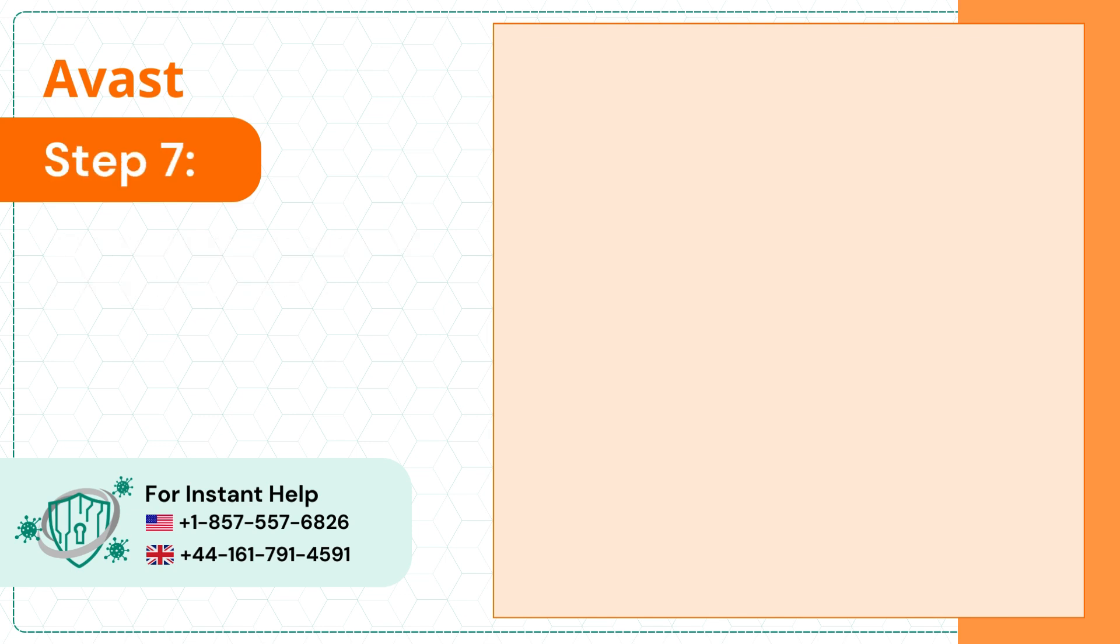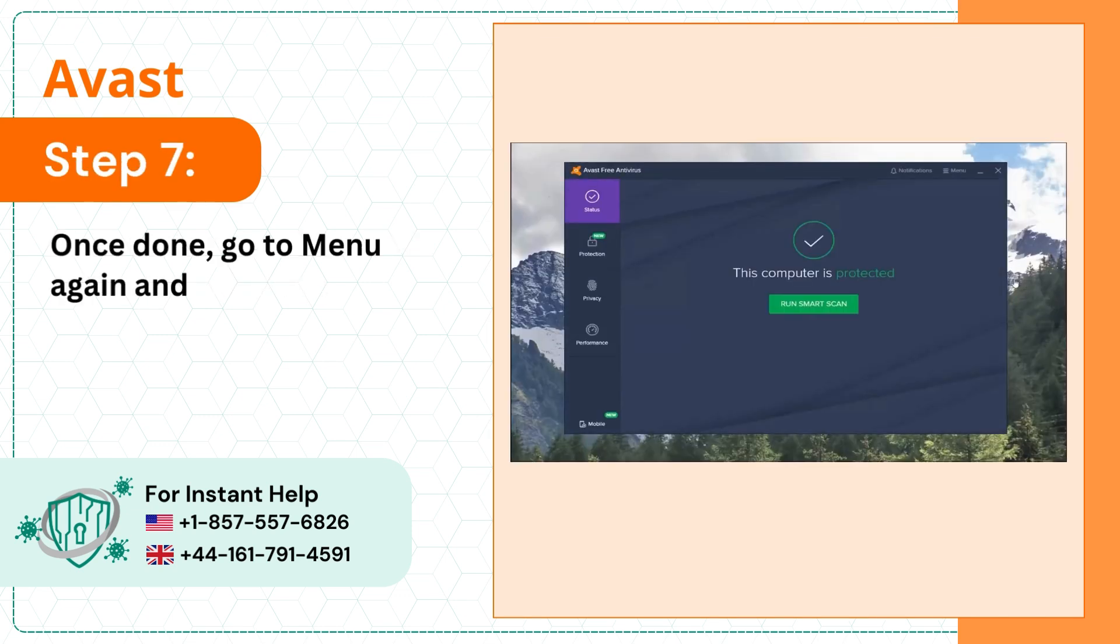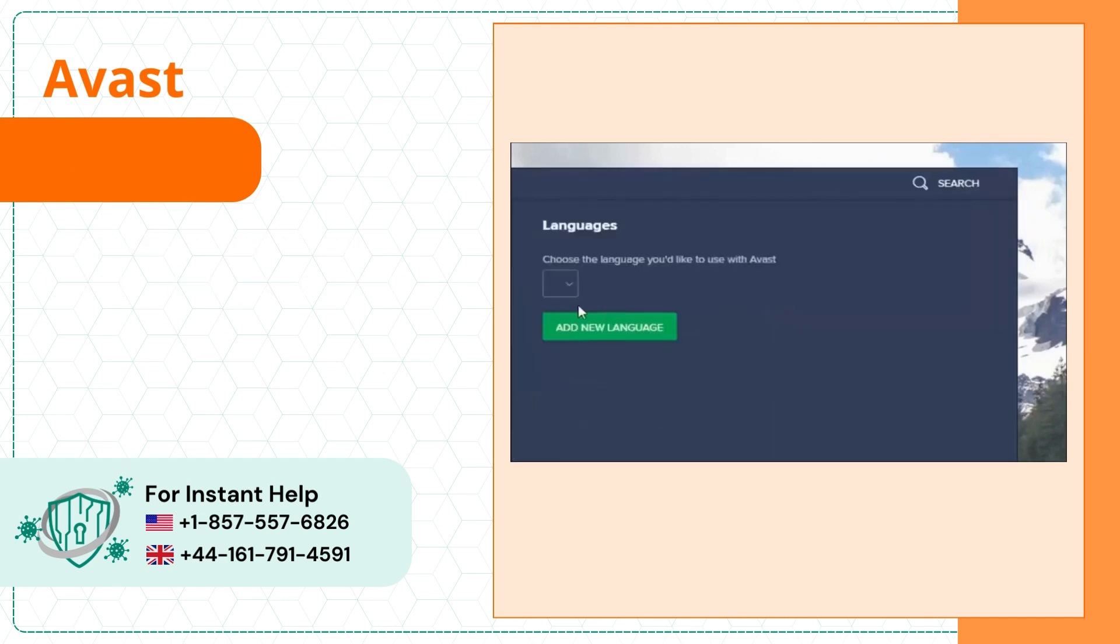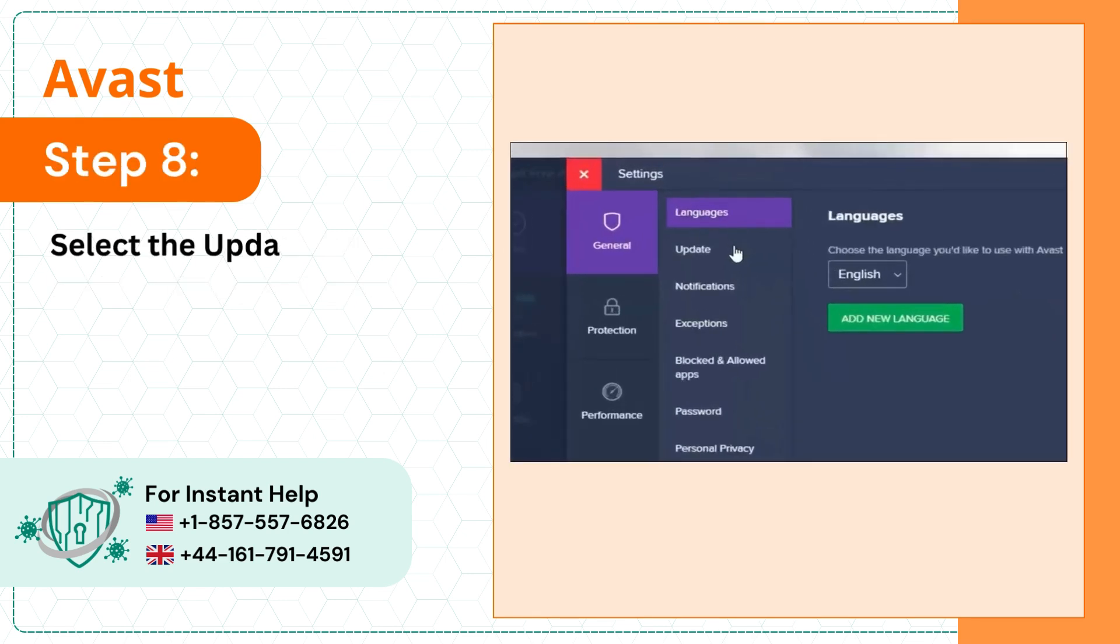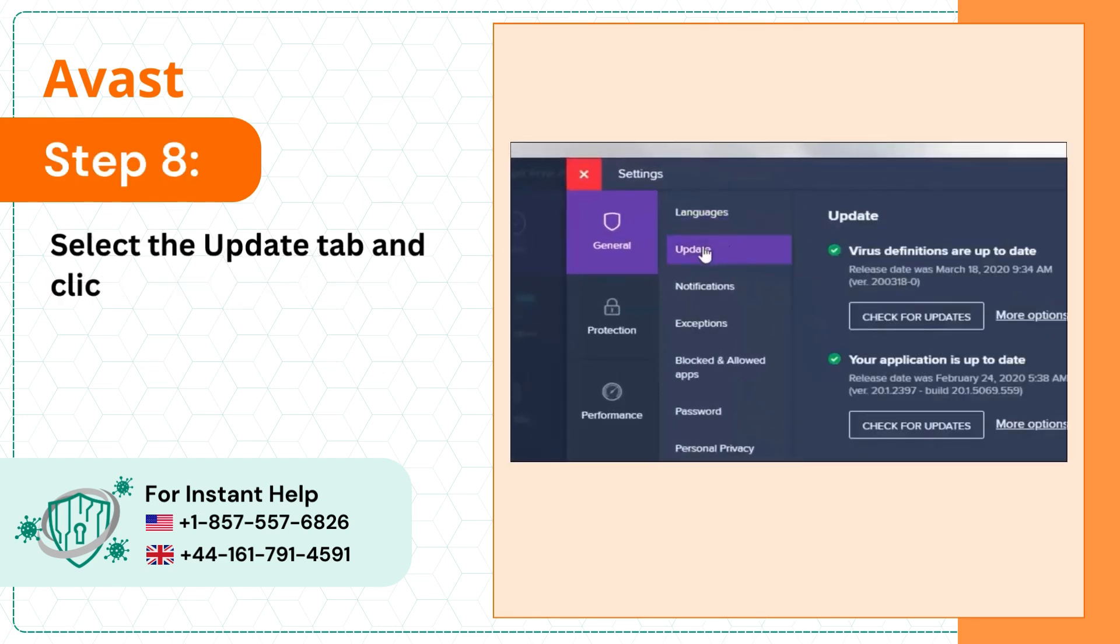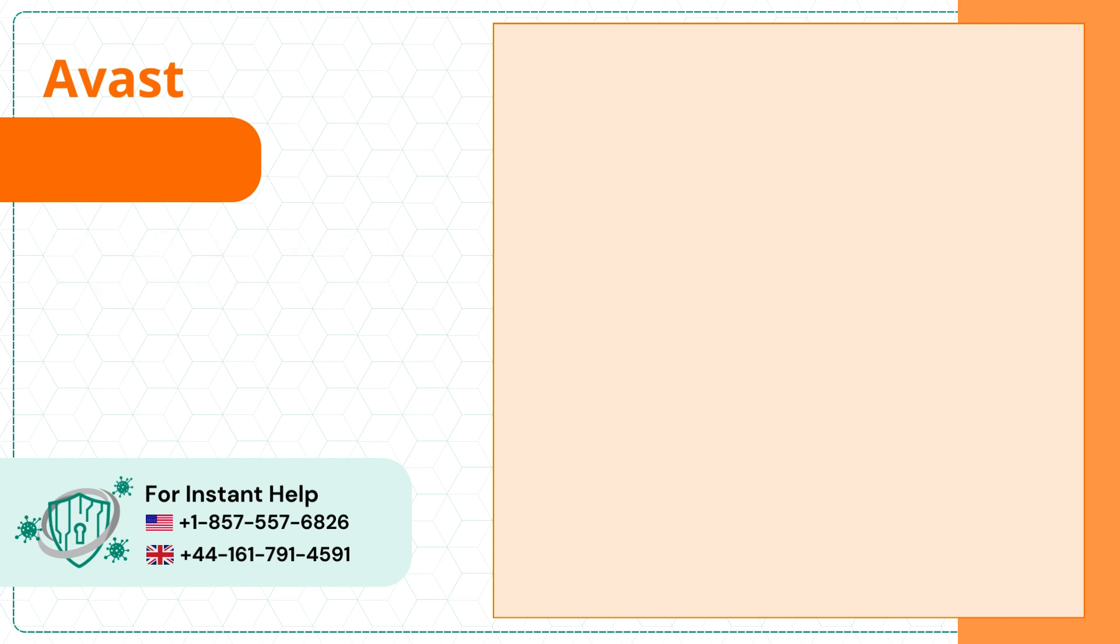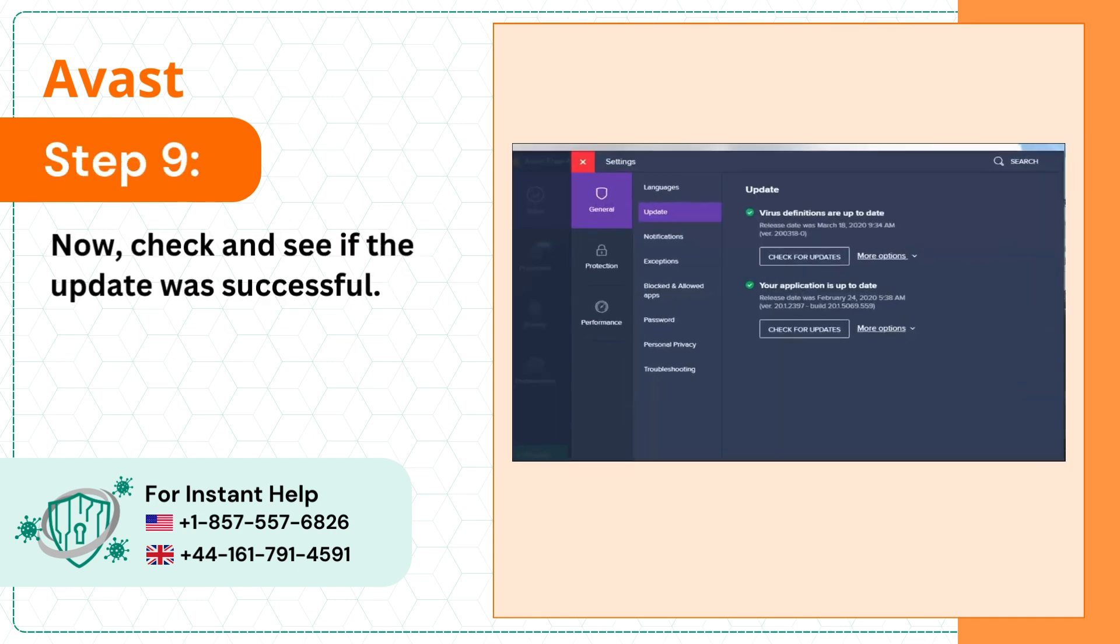Step 7: Once done, go to menu again and select settings. Step 8: Select the update tab and click check for updates. Step 9: Now check and see if the update was successful.